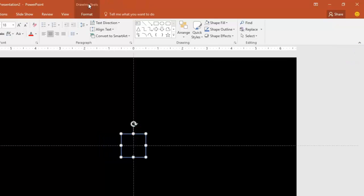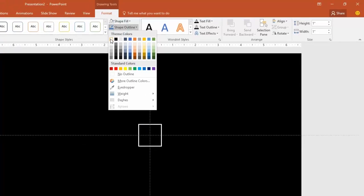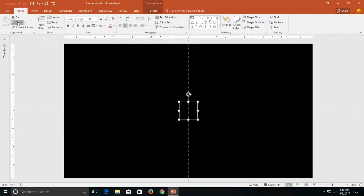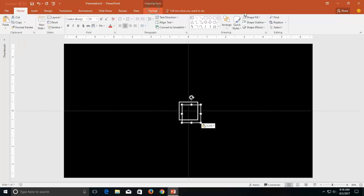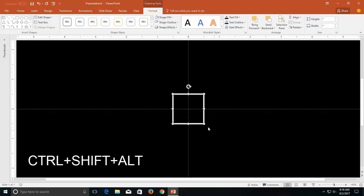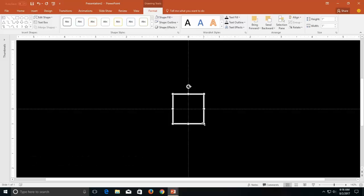Now select the rectangle and change the outline color to white. Now copy this shape and paste on top of the previous one, align it to the center and middle of the slide. Zoom in a little bit and then increase the size of the second rectangle by holding the Ctrl, Alt and Shift keys while resizing the rectangle.